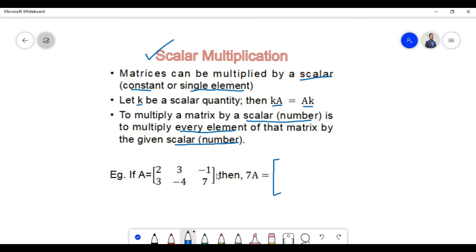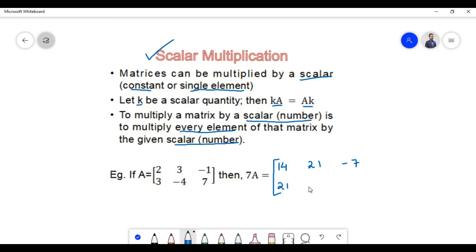That is: 7 times 2 equals 14; 7 times 3 equals 21; plus times minus equals minus, 7 times 1 equals 7; 7 times 3 equals 21; plus times minus equals minus, 7 times 4 equals 28; and 7 times 7 equals 49.